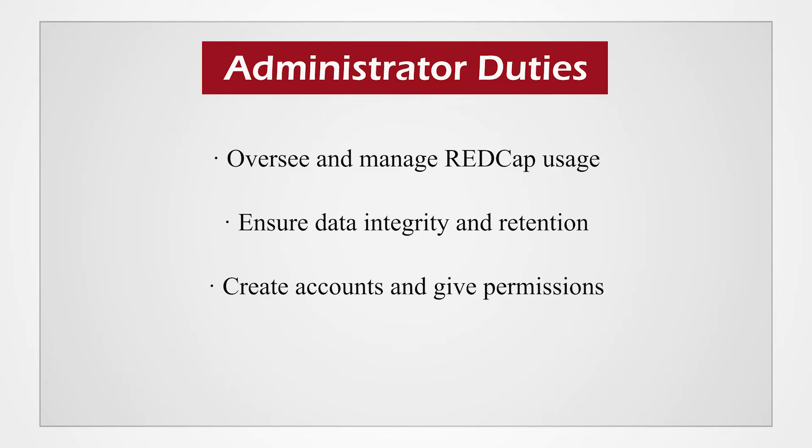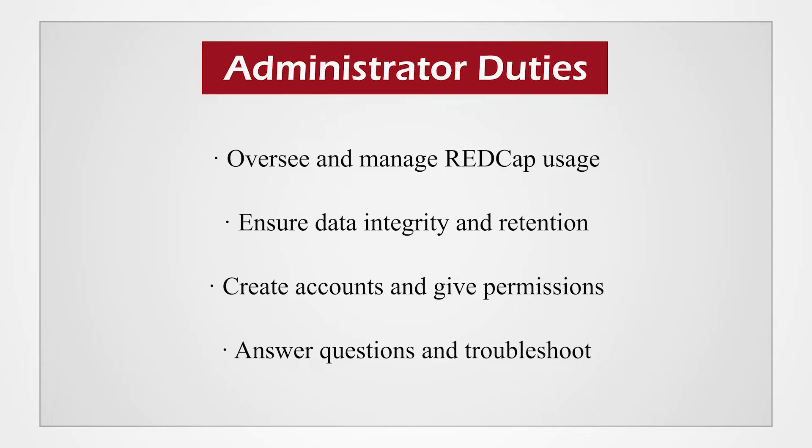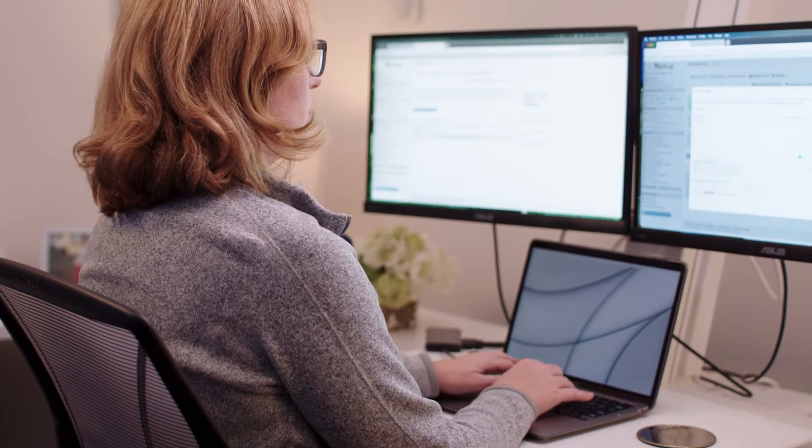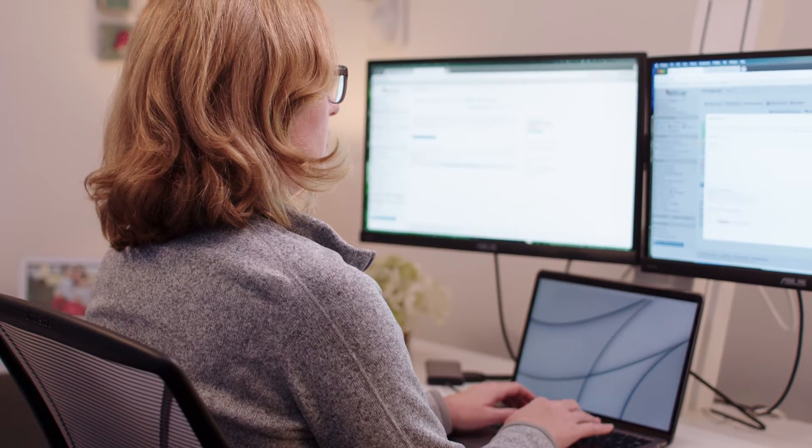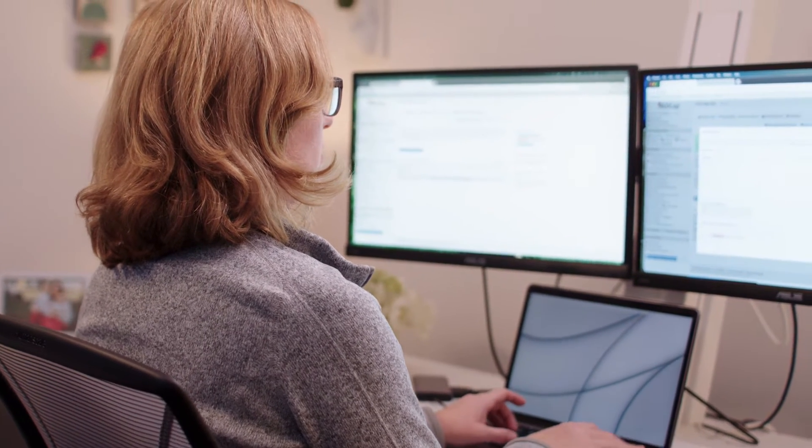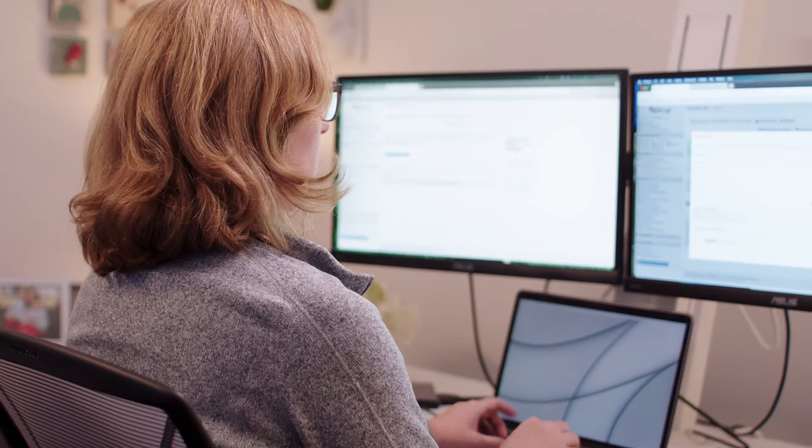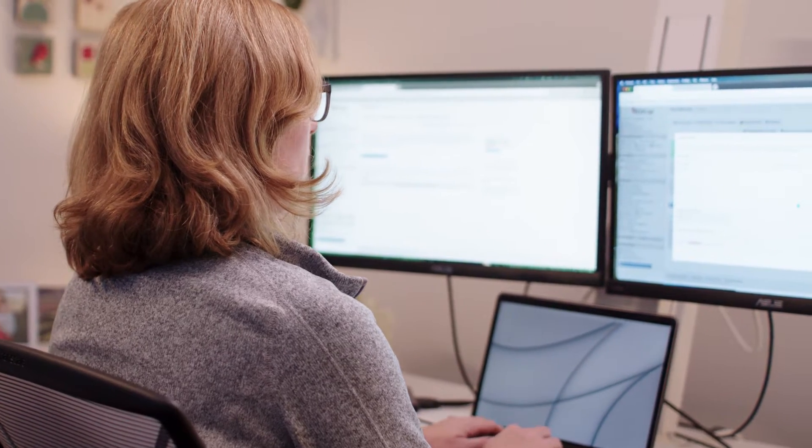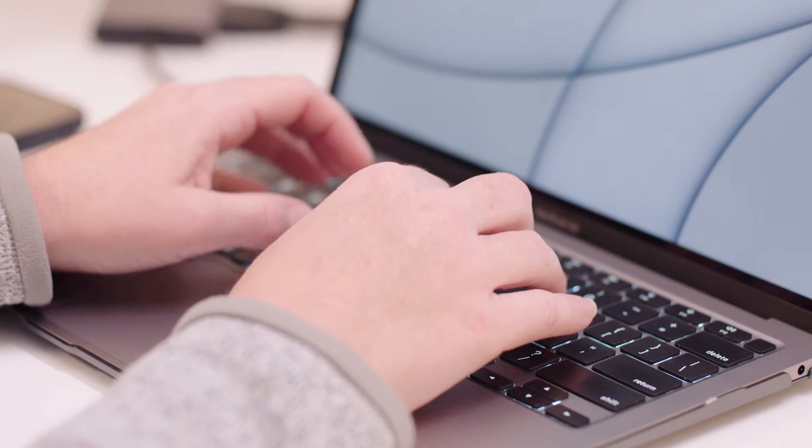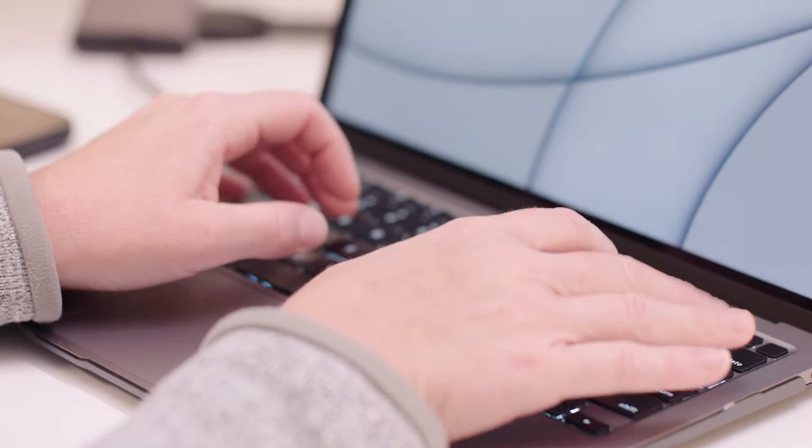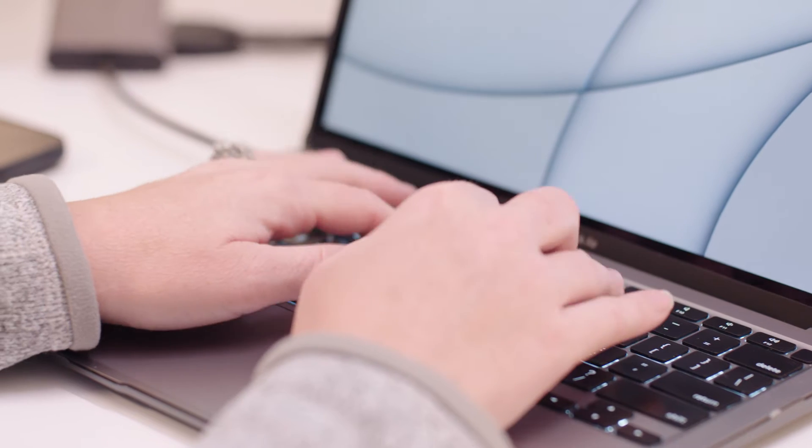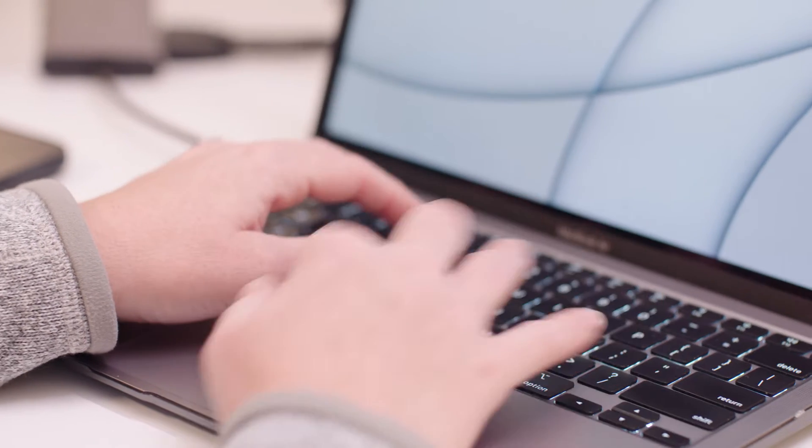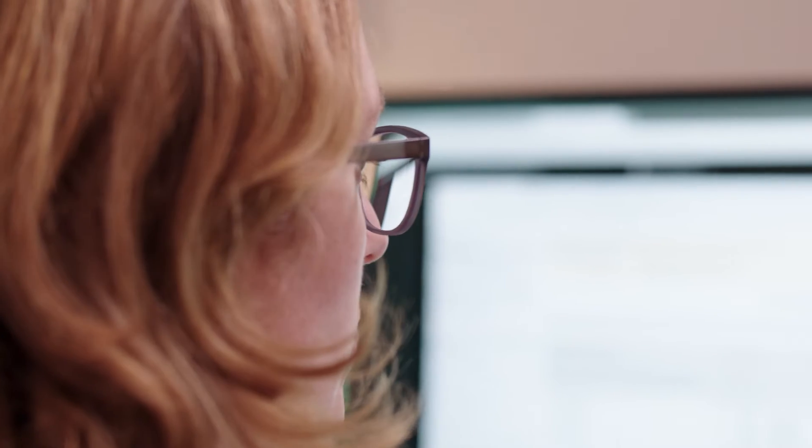While REDCap provides some training resources, the administrator is available to answer questions and troubleshoot if additional help is needed. It is important to note that features and functionality available to end-users depend on the installed software version, adopted support models, and regulatory governance at the individual partner institutions who install the licensed version of REDCap.